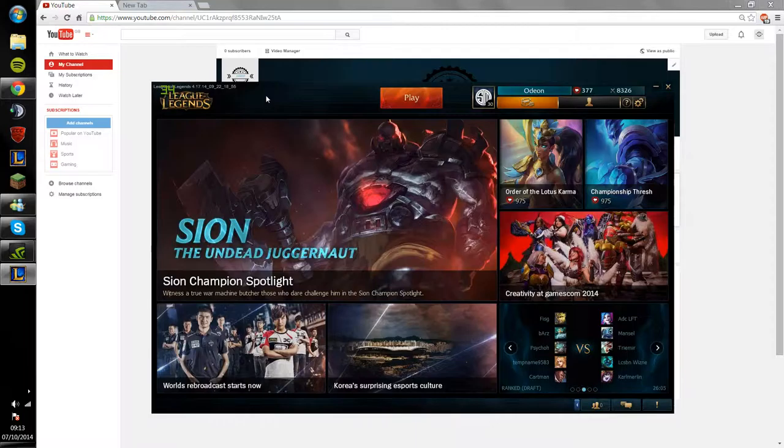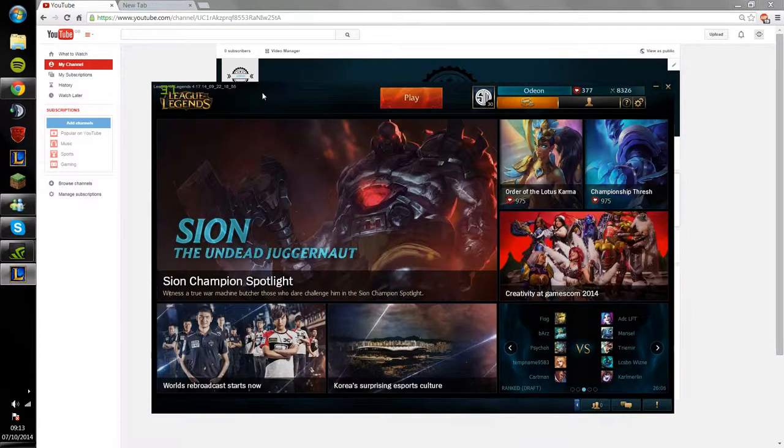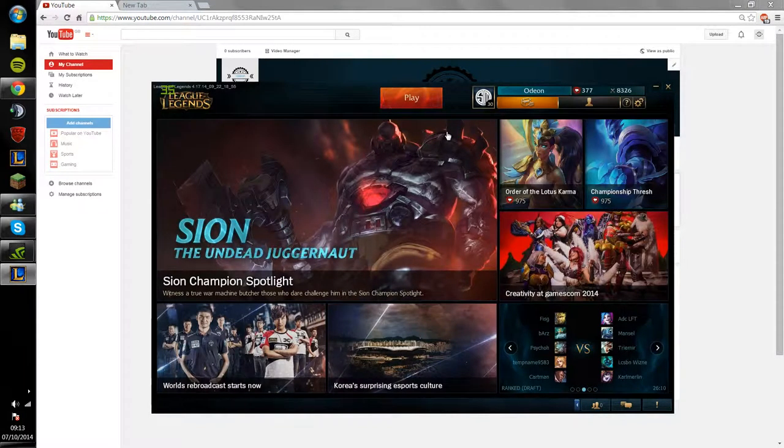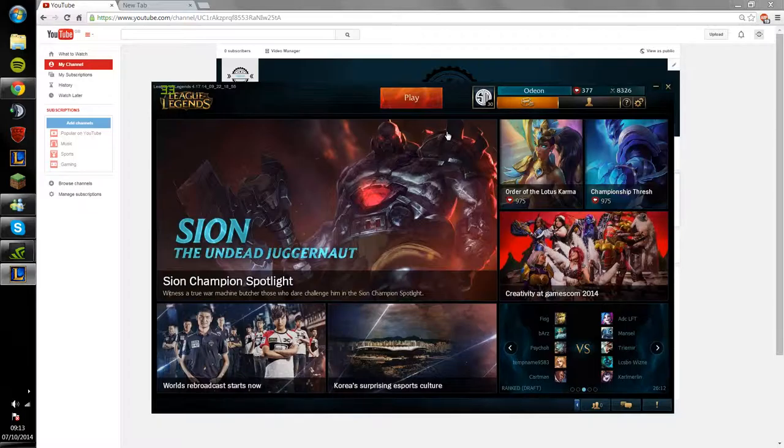Not so much League of Legends, that's what you'll see on my Twitch channel for streaming, that's what I'll be streaming. So you'll see my progression through the ranked ladder of that and how I improve at the game.